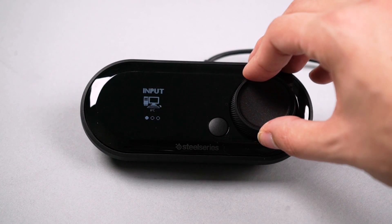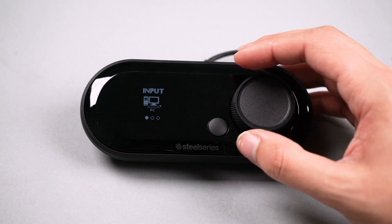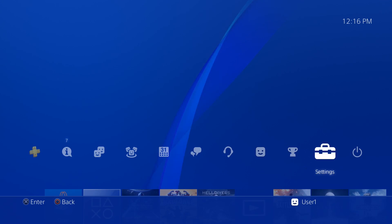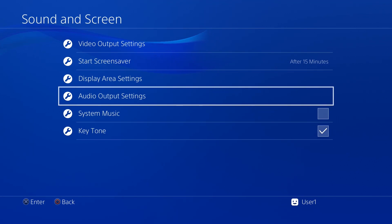Then, set the device to its PC input mode. This is necessary to receive game audio over USB.